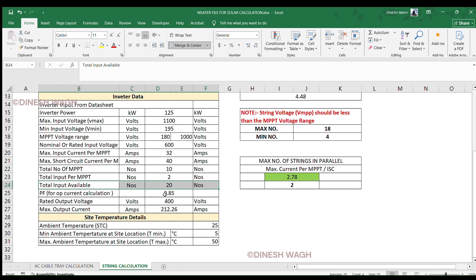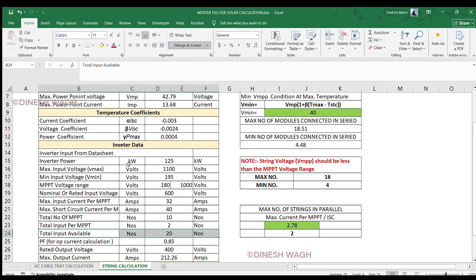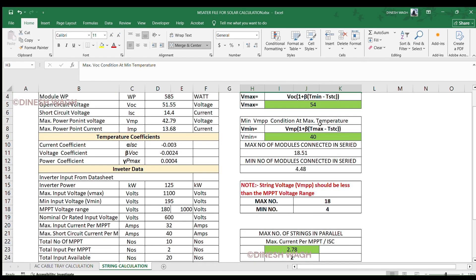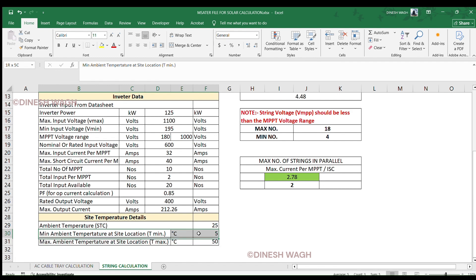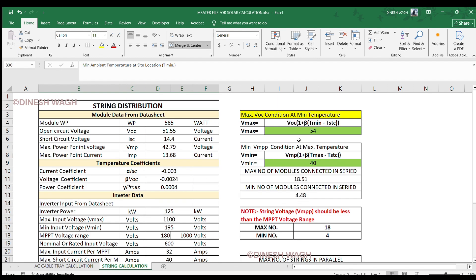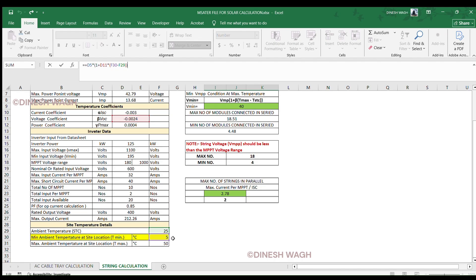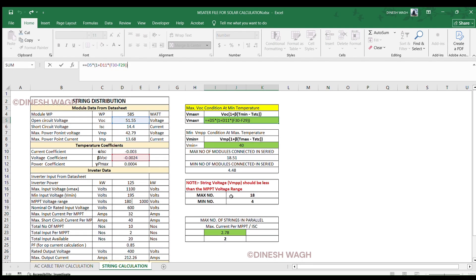In Part 4, we do the actual calculations — temperature-based voltage calculation. Let's calculate voltage changes due to temperature. V_max at low temperature: V_max = VOC × (1 + beta × (T_min − T_STC)). Executing: 51.55 × (1 + (−0.0024) × (5 − 25)) = 54 V. This gives us V_max of 54 V.